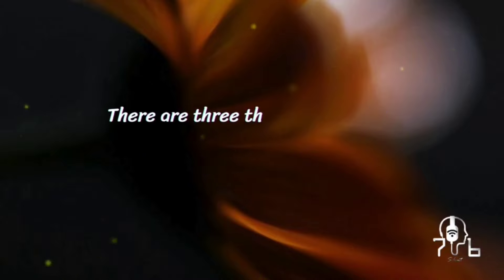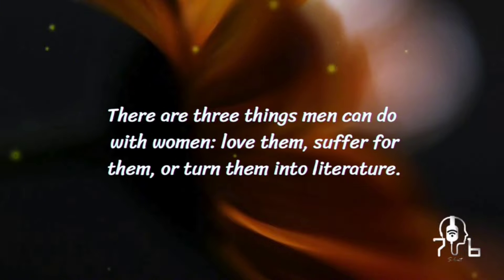There are three things men can do with women: love them, suffer for them, or turn them into literature.